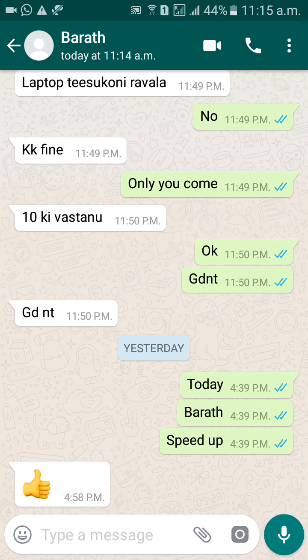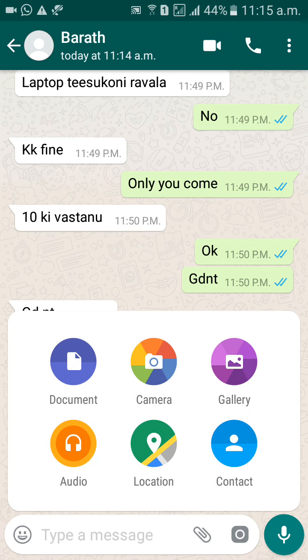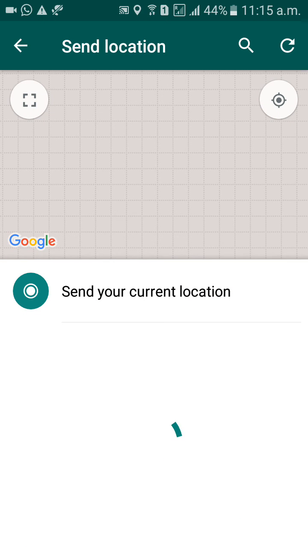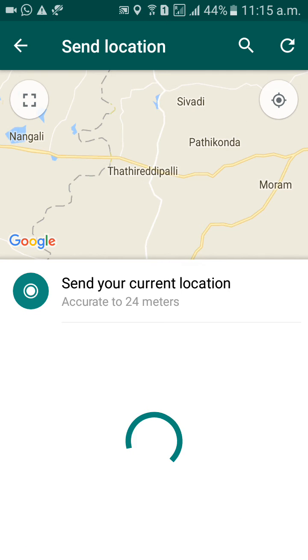Click on that attach file icon. You'll see options: documents, camera, gallery, location, contact, and audio. Since you would like to send a location, click on 'Location' and wait for a moment.